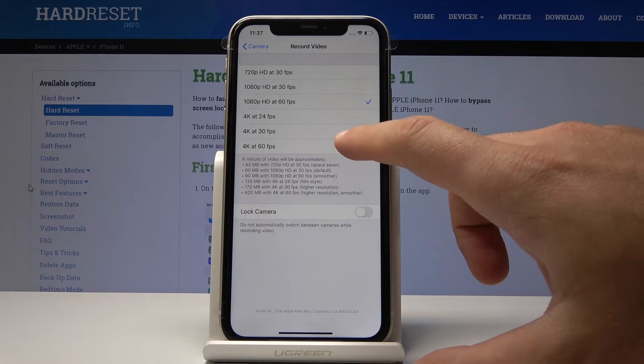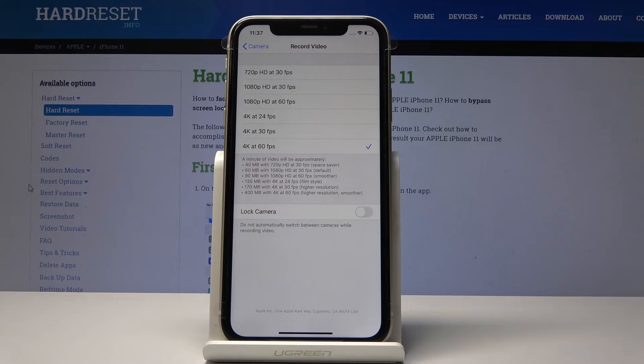And that's it — this is the best settings, the best resolution possible. Now you can go back and just record videos on your device.